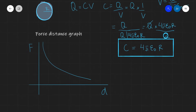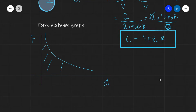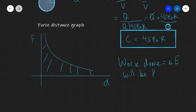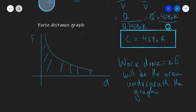Finally, if given a force-distance graph in an examination, the work done — which equals the change in energy — is represented by the area underneath that graph. This was essentially the entire OCR Physics A specification on electric fields. Hopefully you found this video useful. Good luck in any upcoming tests and exams.